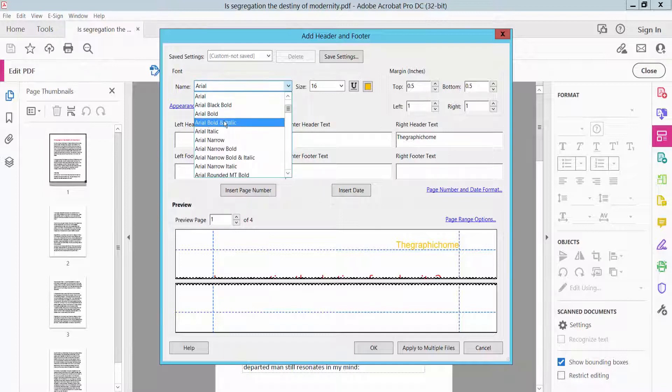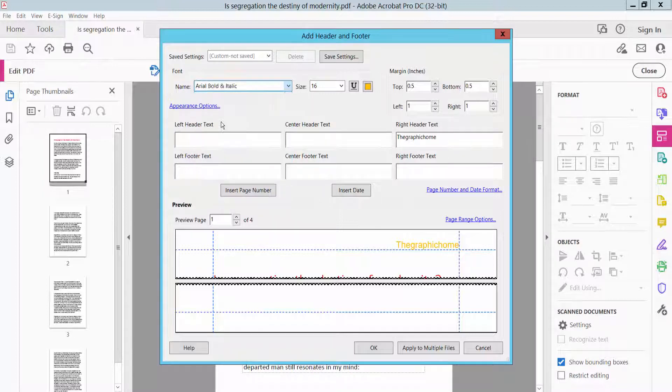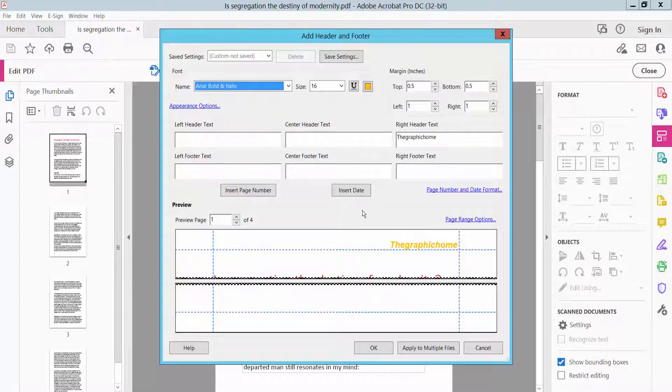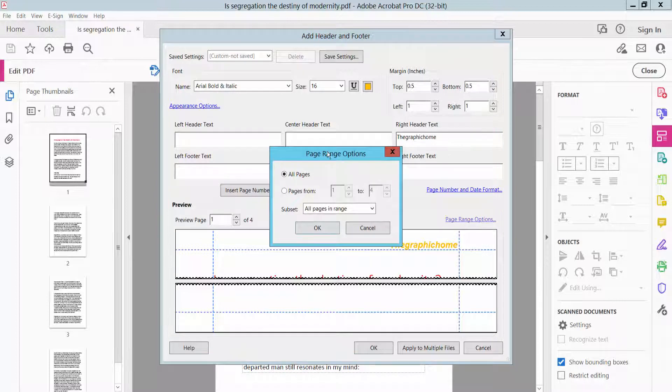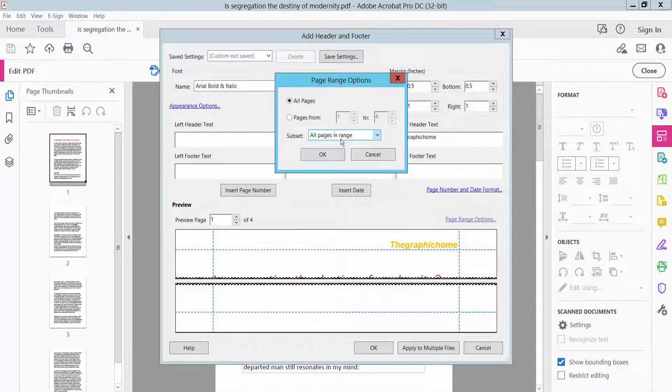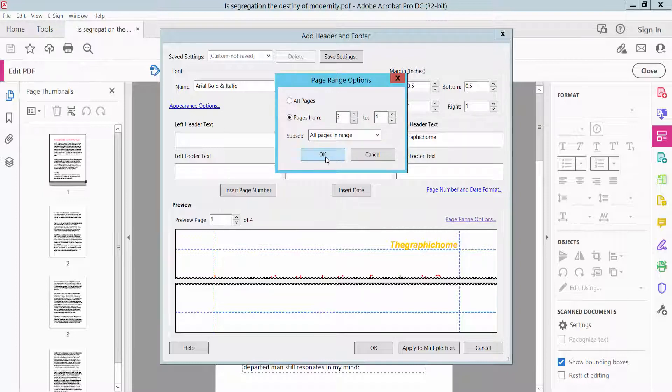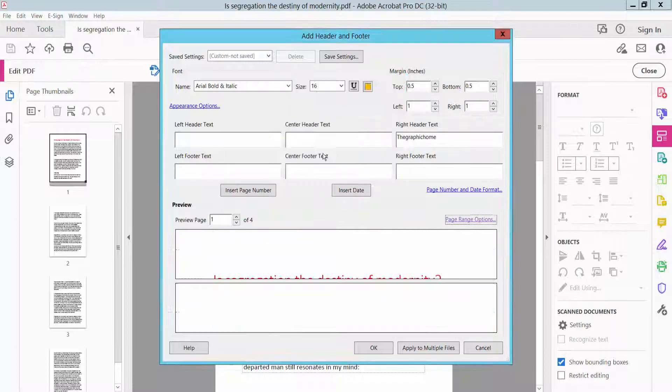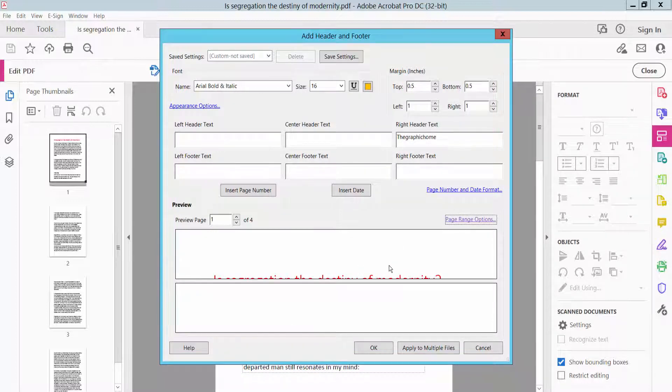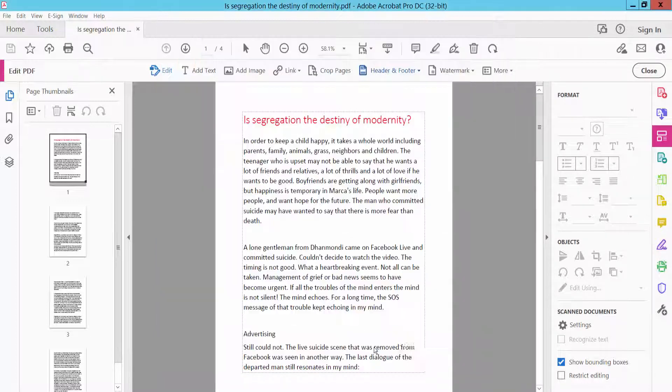Now change font style, and change here page range option, shows here. I will apply 3 and 4 pages, now click OK, and save.